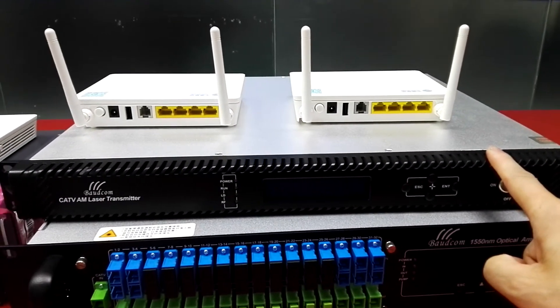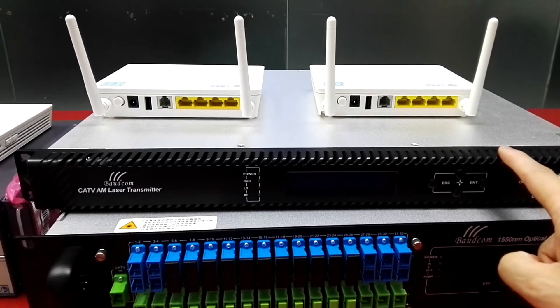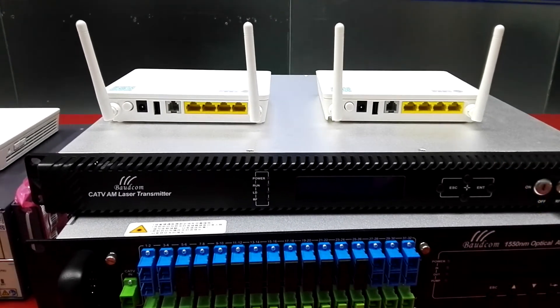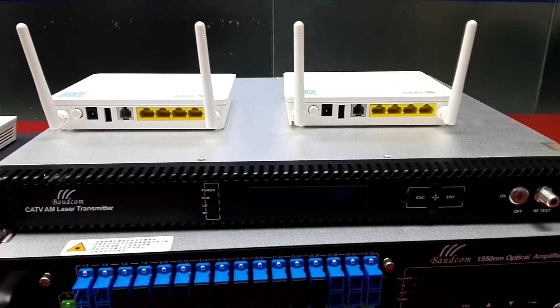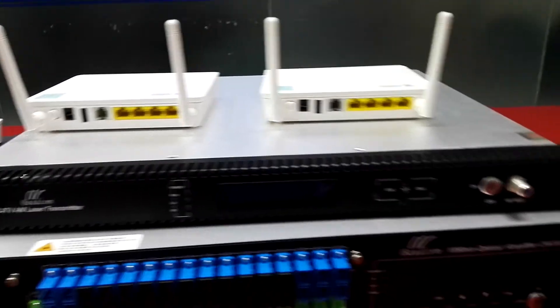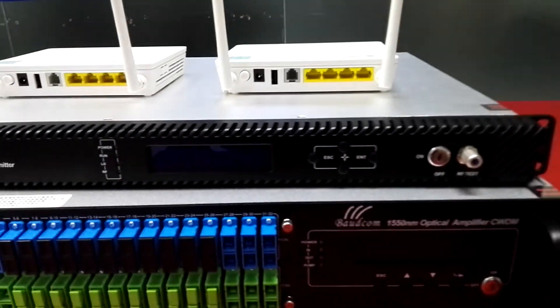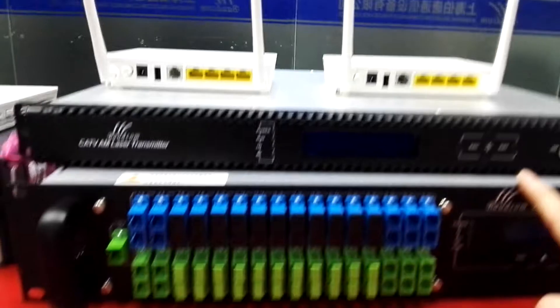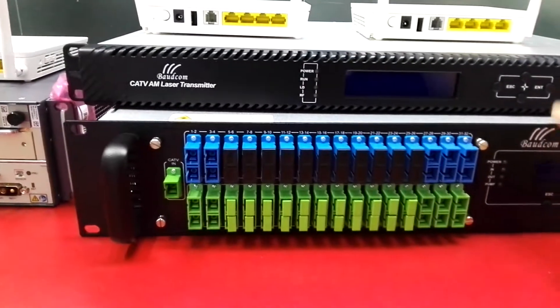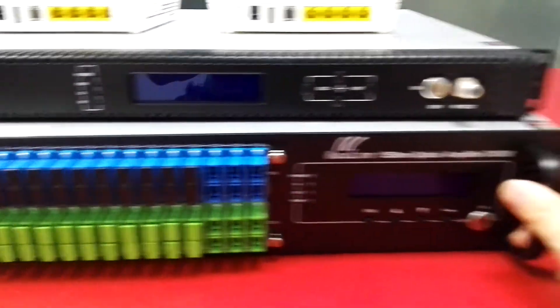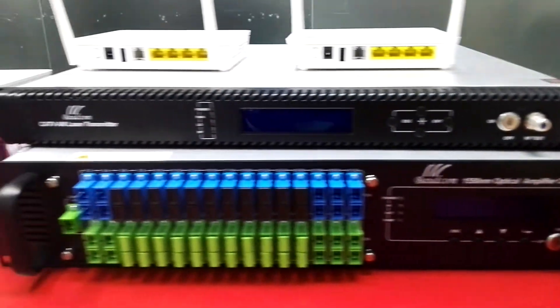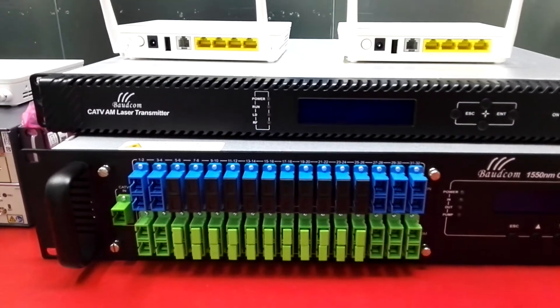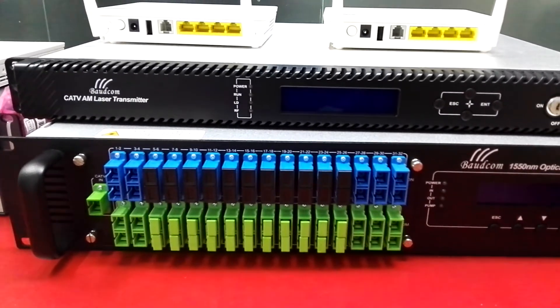The wavelength is 1550 nanometers. The device is 32 ports.